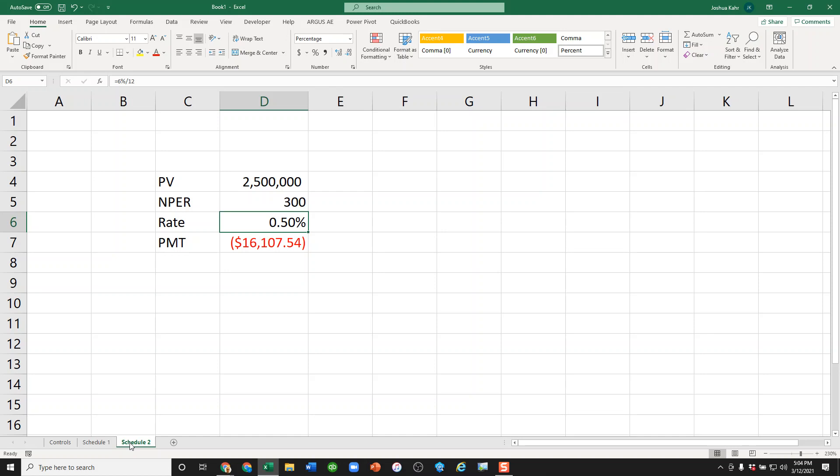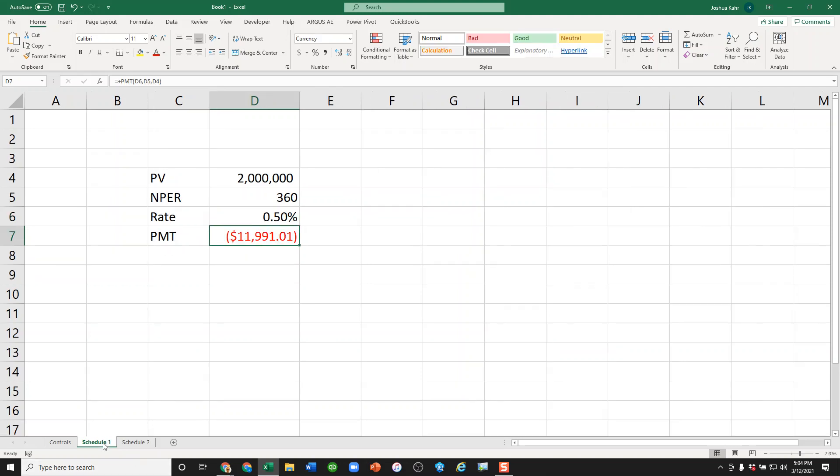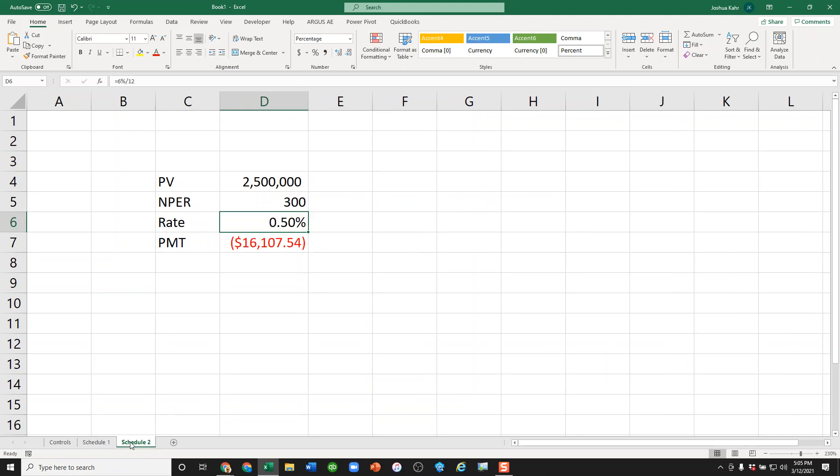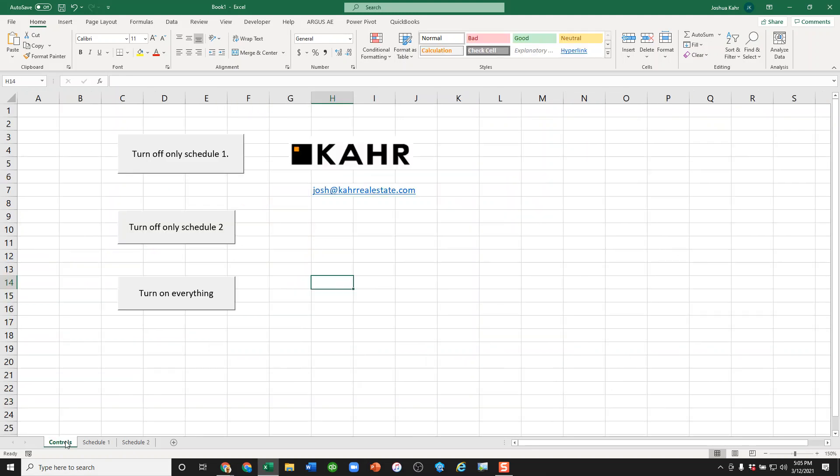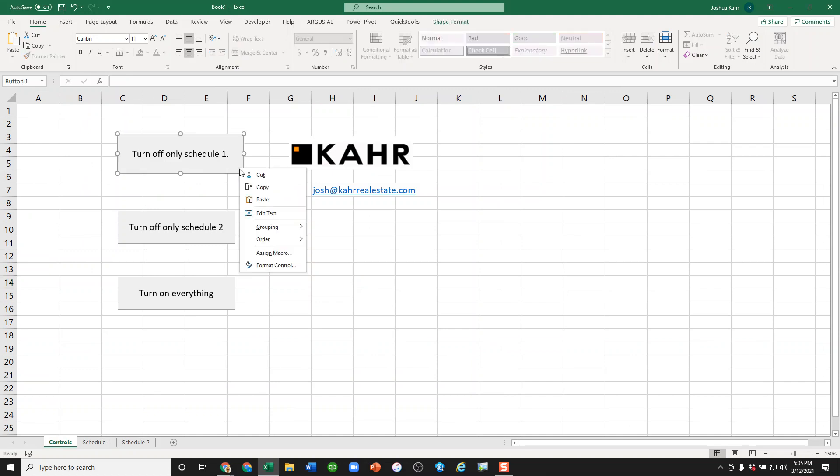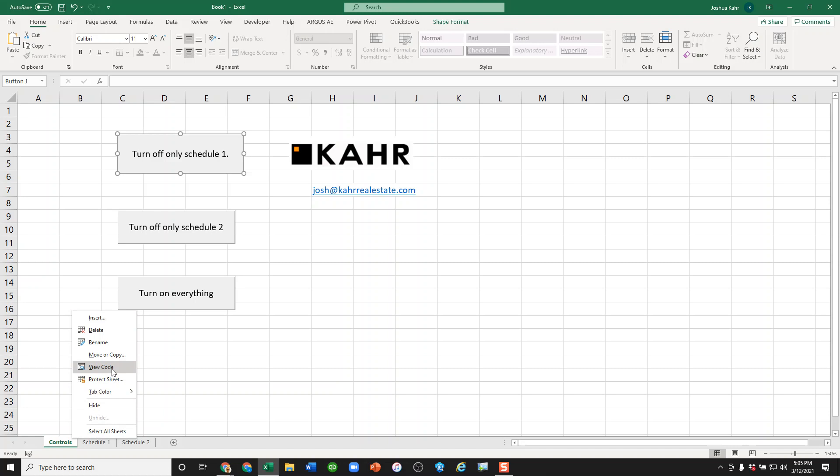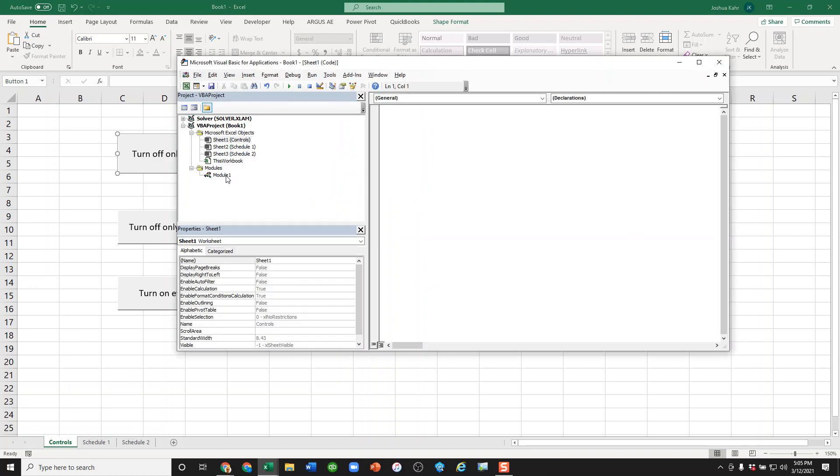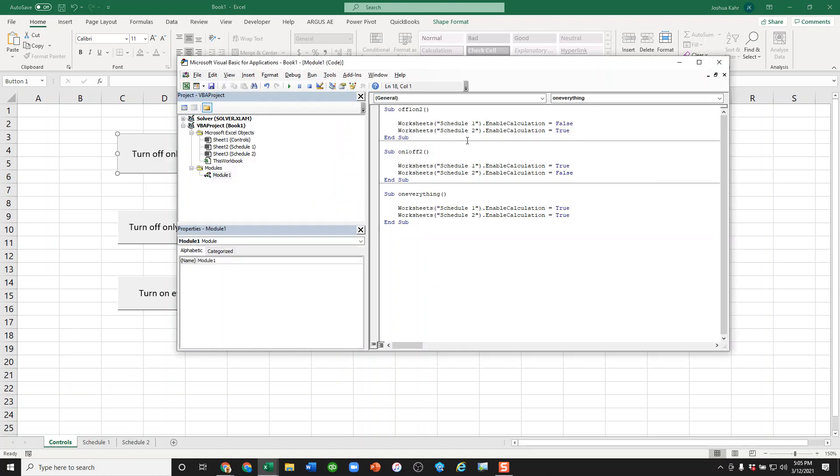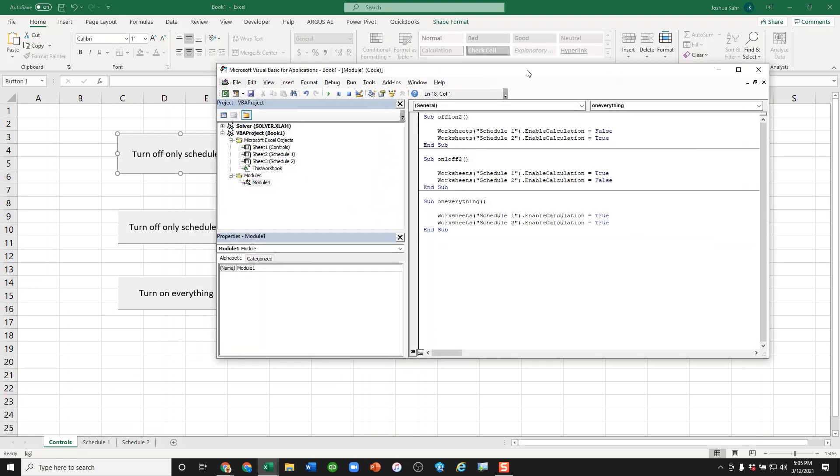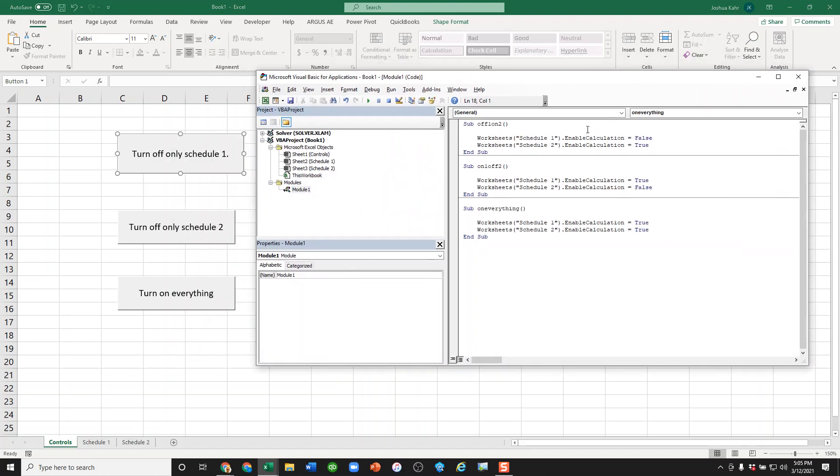So, for example, let's say we only wanted to run Schedule 1 and we didn't want to run this schedule. I created a series of buttons using Visual Basic, and usually when you tell people that you're using Visual Basic, they run for the hills, but here's a good example of it. If I pop open Visual Basic, I created three macros: the first one is called off1on2, the second one is on1off2, and the third one is on everything.